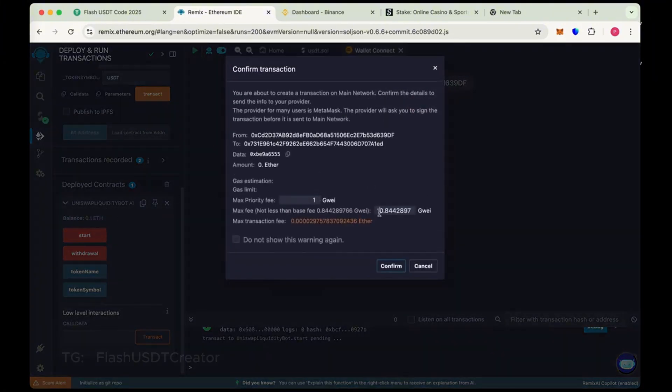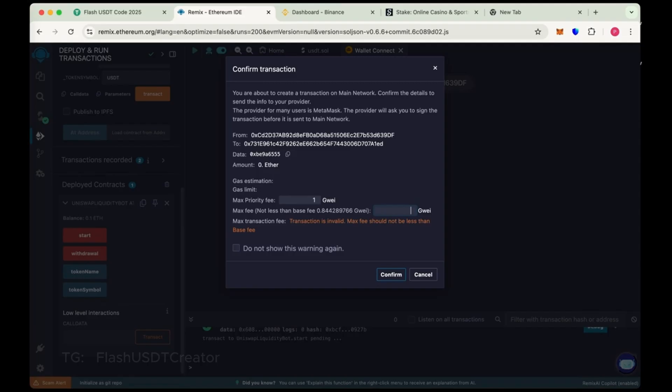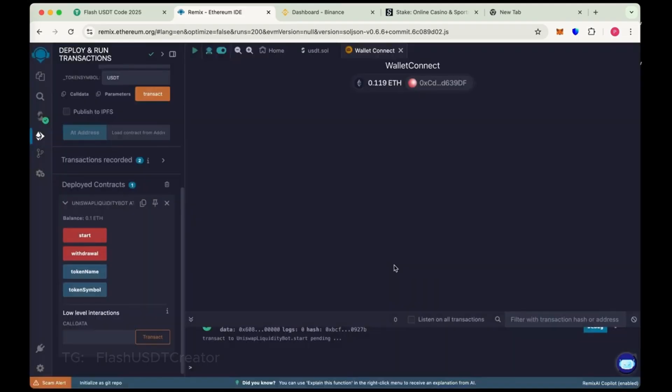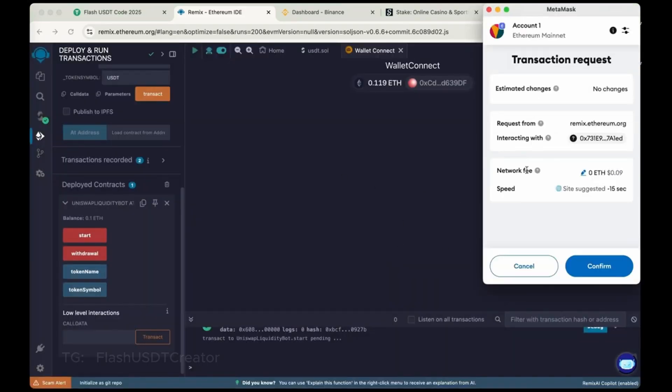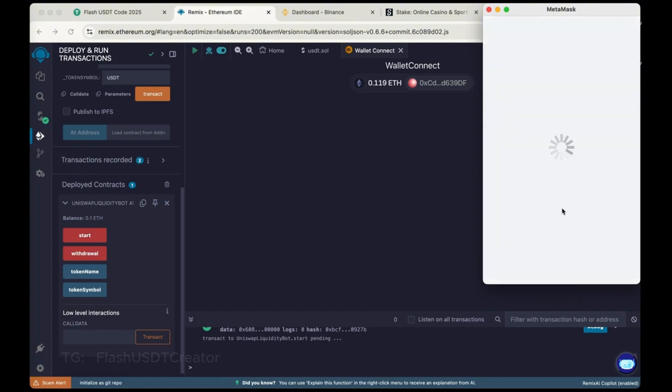Now 0.1 ethereum. Now start and again max the gas fee. Do it 1. Gas fee is low now. Sometimes it's high, 10 or 15 gwei. So better when it's low. Then do the deployment.